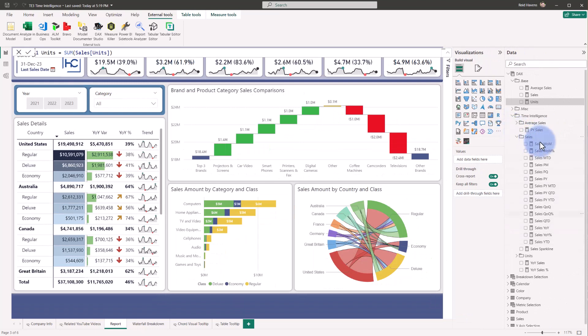Again, we can see all these new calculations now showing up instantaneously. So it saves you a lot of effort to apply this time intelligence pattern to generate any number of time intelligence calculations that you would need for your reporting needs.